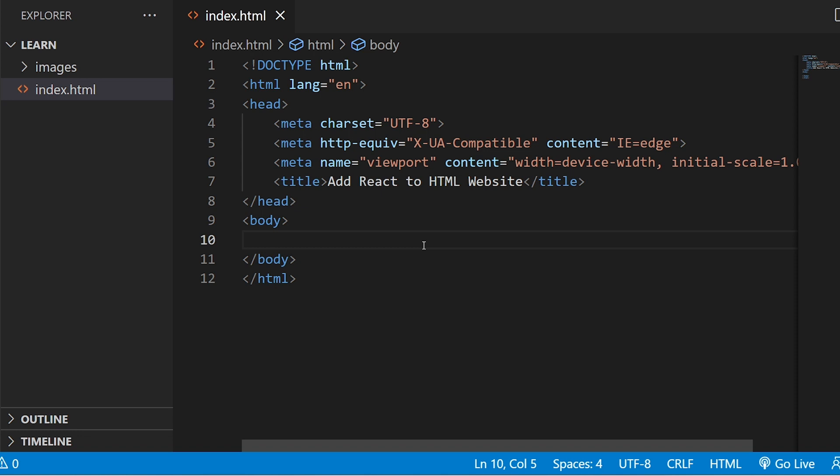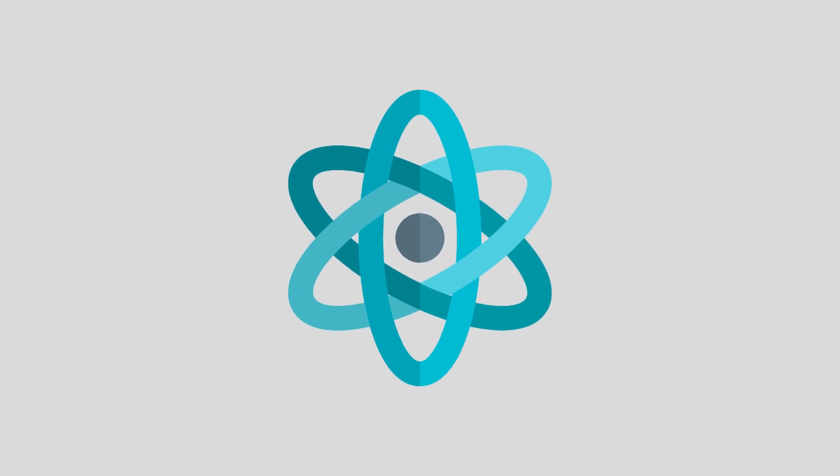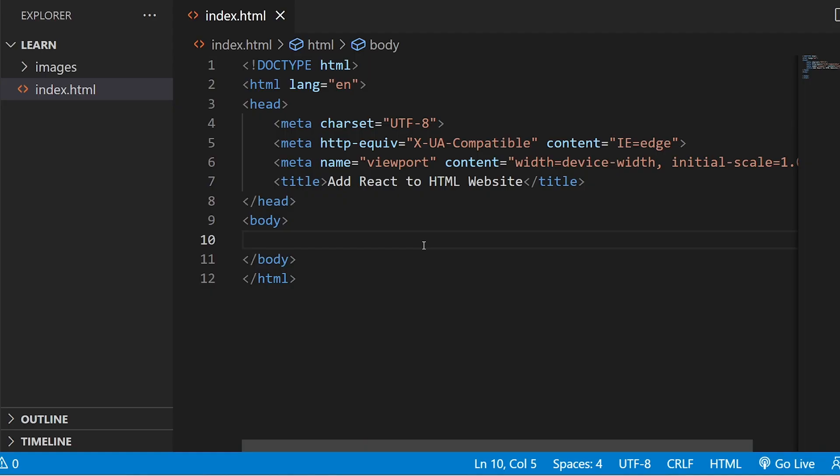Hey what's up guys, welcome to Find Gap YouTube channel. In today's video I will teach you how to add React to an HTML website for beginners. Before starting, I request you to subscribe to our YouTube channel for regular videos. Let's start.